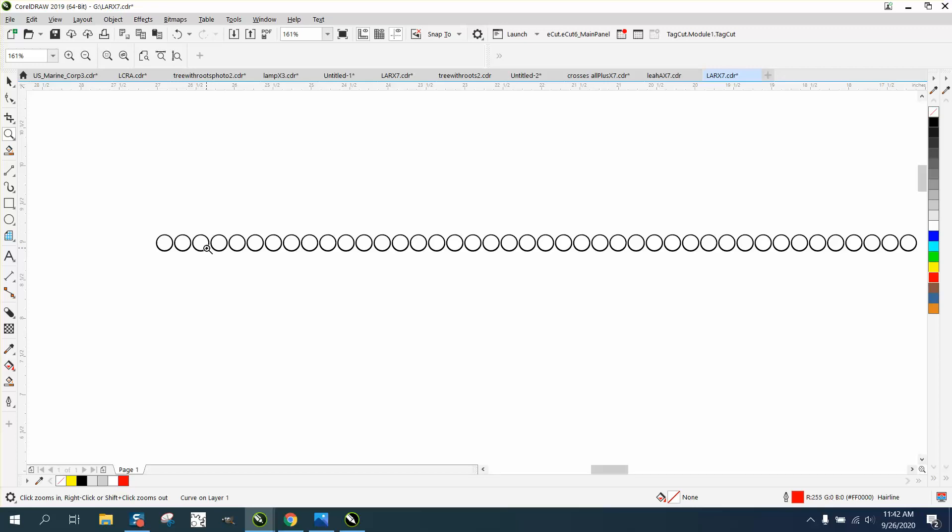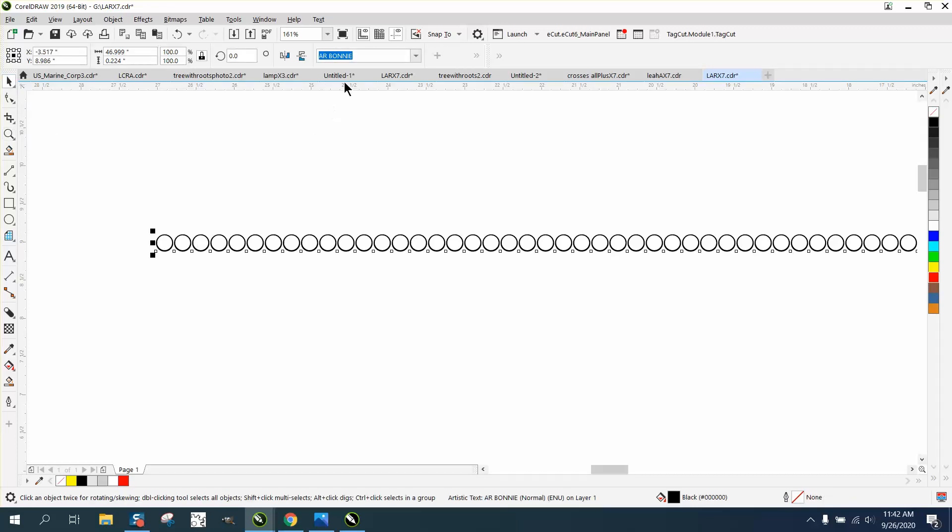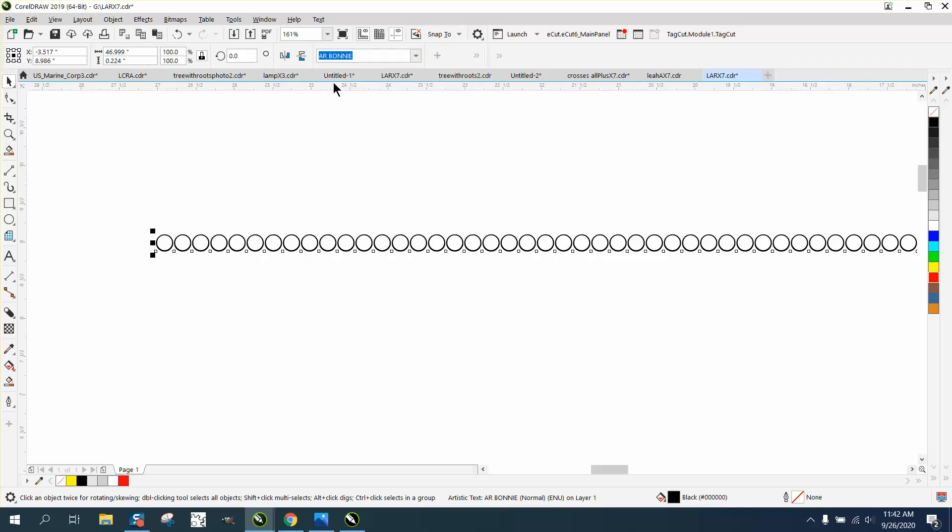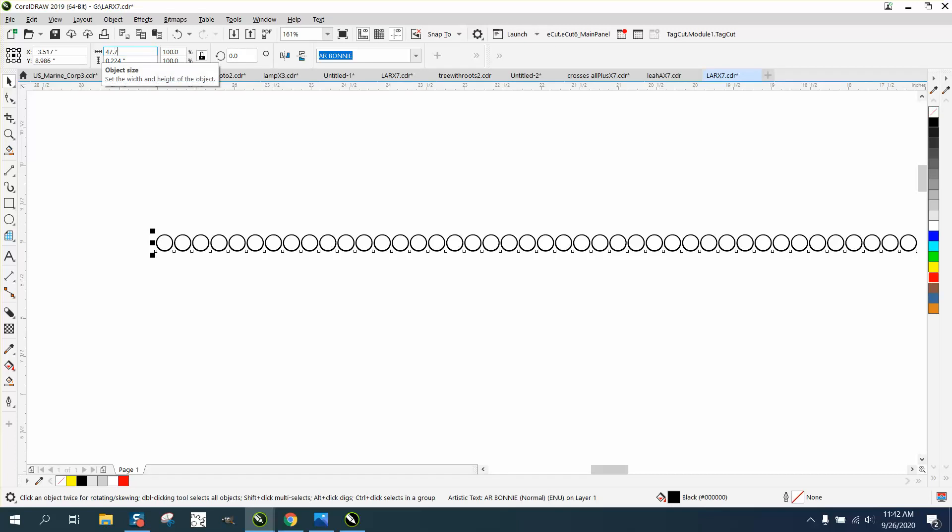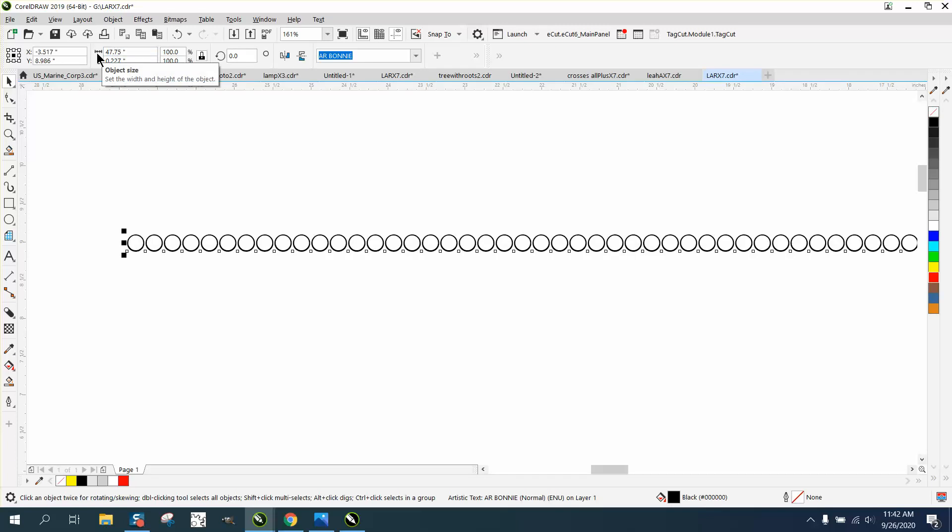Well, these circles are actually a text. It's that font right there, AR Bonnie, and I probably got it off DA fonts. But if you look, I'm going to make this font 47.75 long.